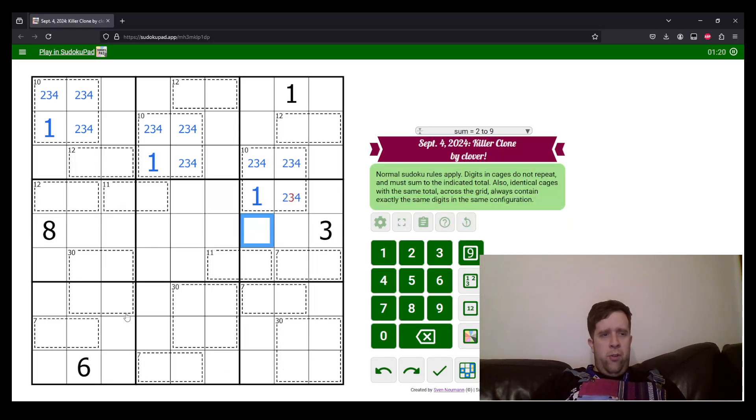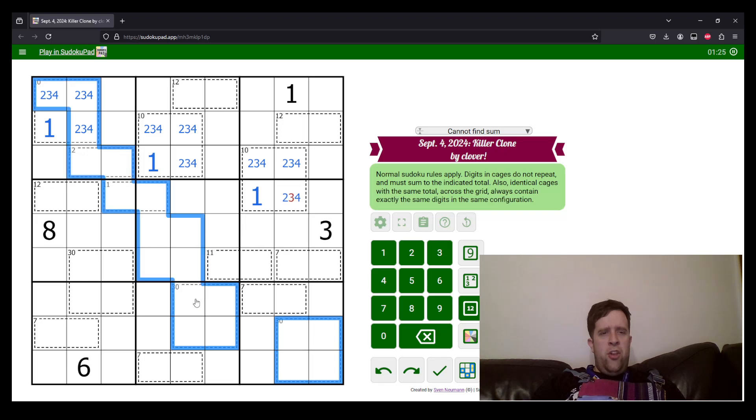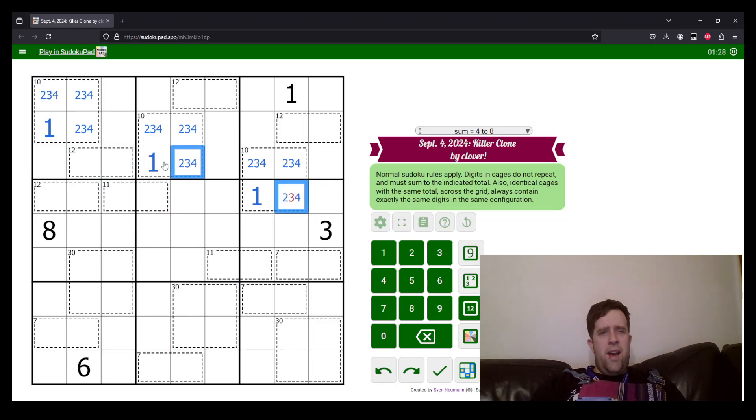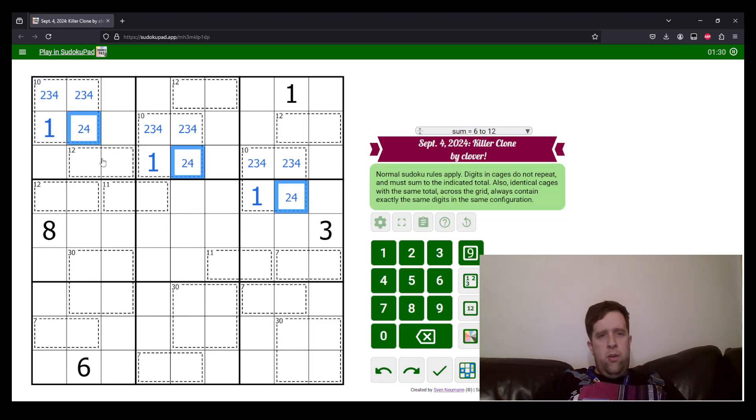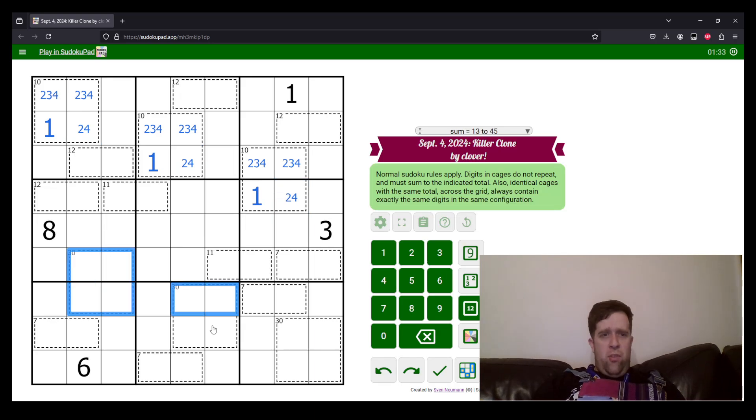Let's look over here. Now we have three 30 cages. Now, the 30 cage must, and I guess we can take the three out of here as well. I guess if we're being pedantic about it. Now, six, seven, eight, nine, six, seven, eight, nine, and six, seven, eight, nine.